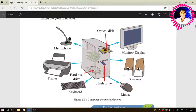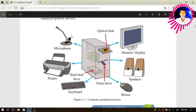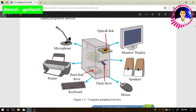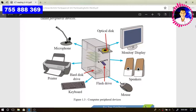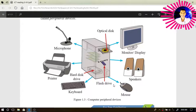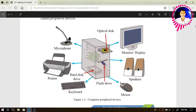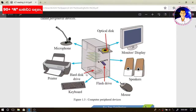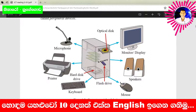Check whether your answers are correct. Microphone is an input device. Optical disk can be considered a storage device. Monitor is an output device, speaker is an output device, mouse is an input device. Flash drive can be considered a storage device, keyboard is an input device, hard disk drive is also a storage device, and printer is an output device.